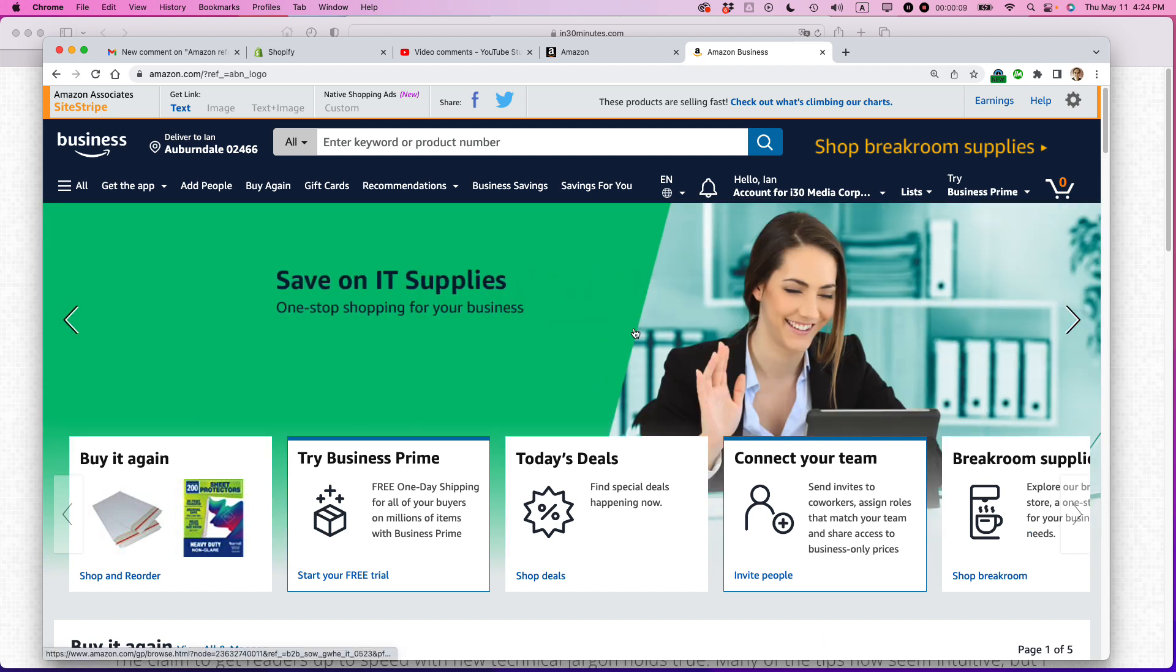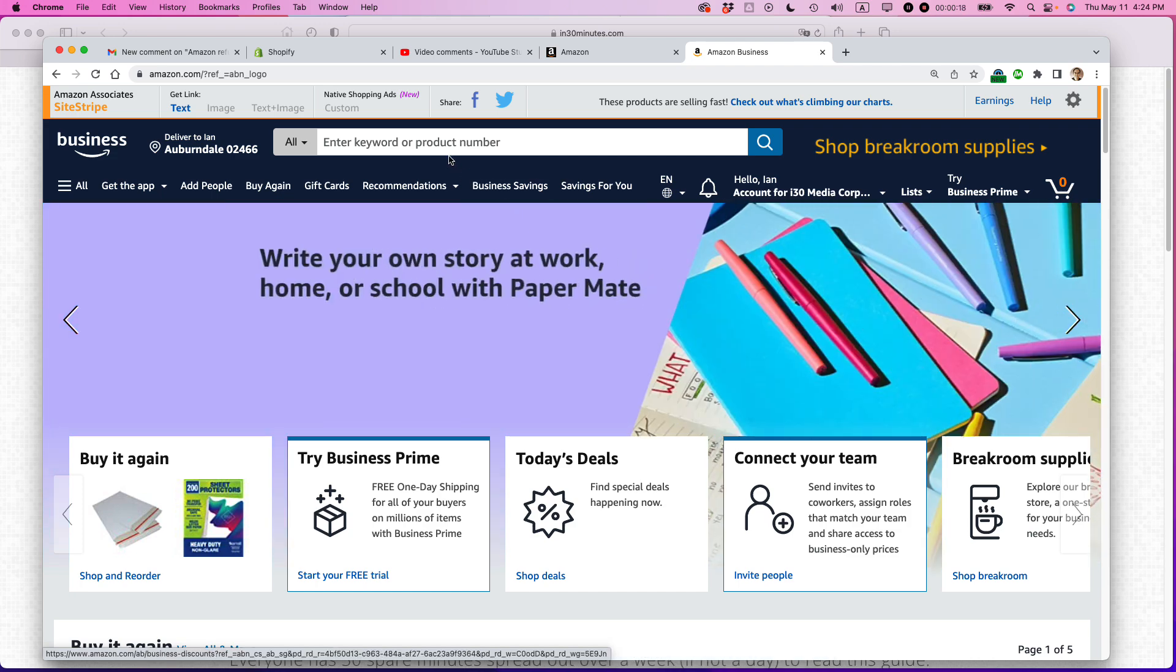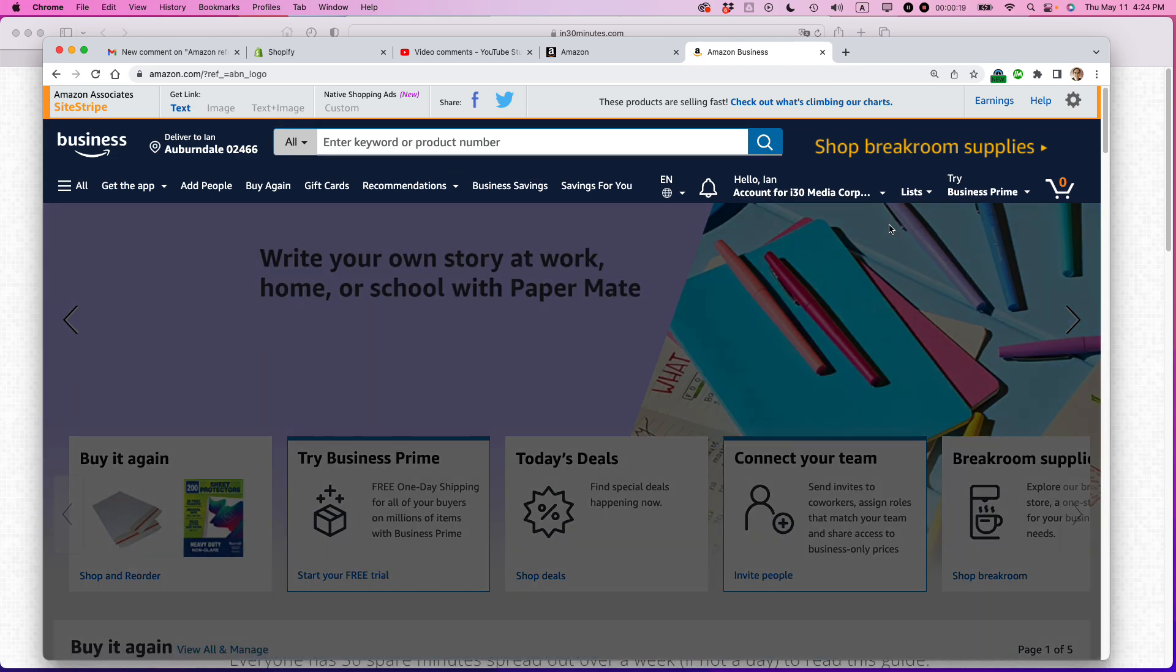So this is my Amazon business account. If you have a personal account, it will be very similar. What you want to do is go to your old orders because it's easier to reorder something that's already in your order history than it is to try to search for it here.